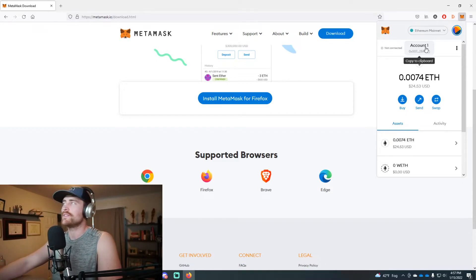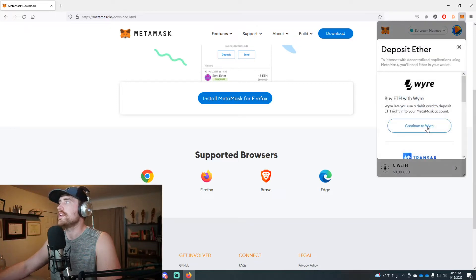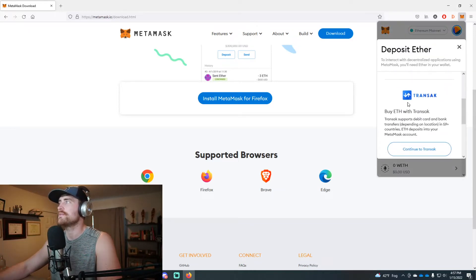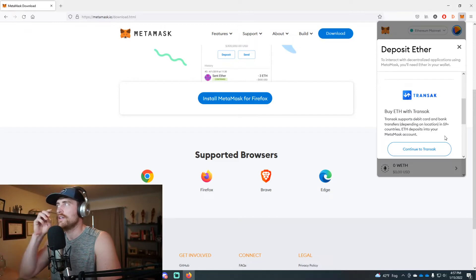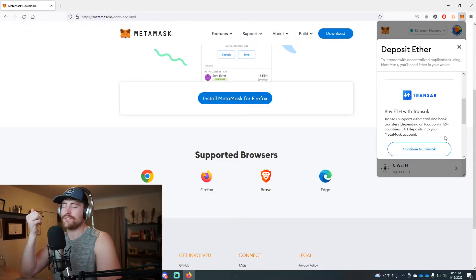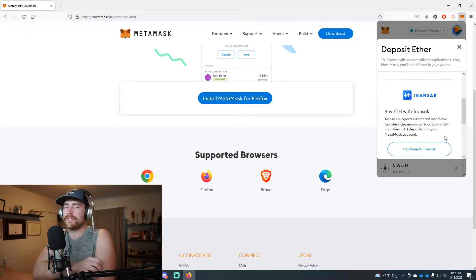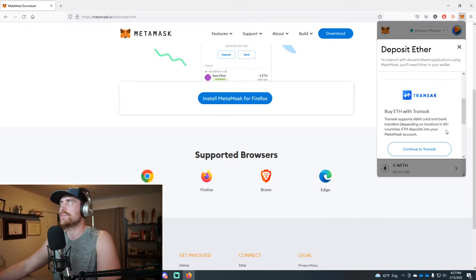You can purchase Ethereum using their Transact feature which supports debit cards. So effectively you just have to use some sort of debit card that has cash on it and you convert it into Ethereum.